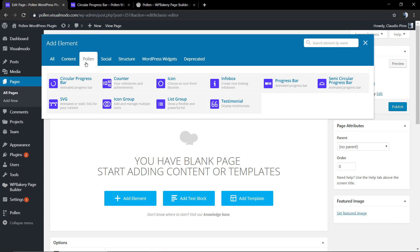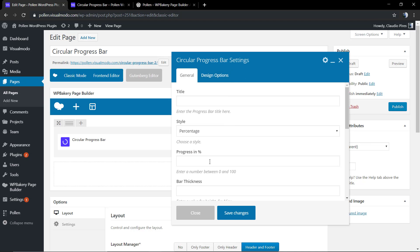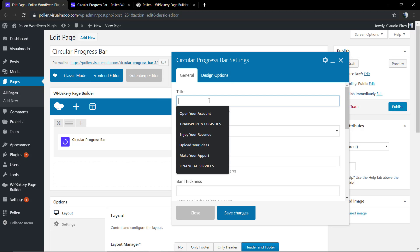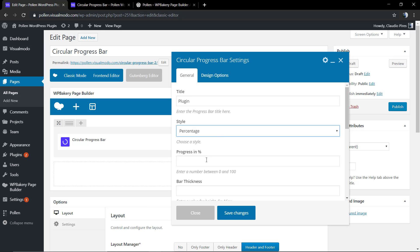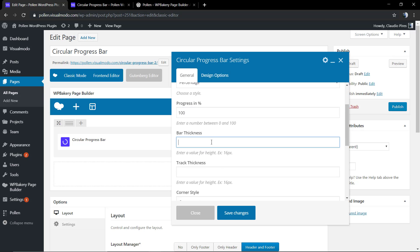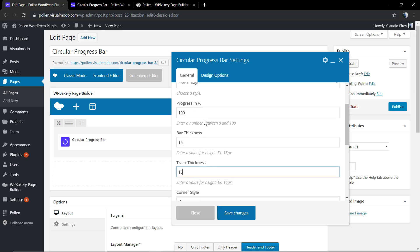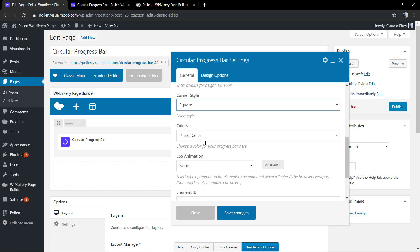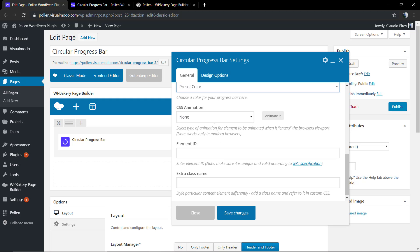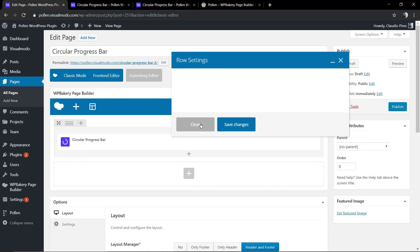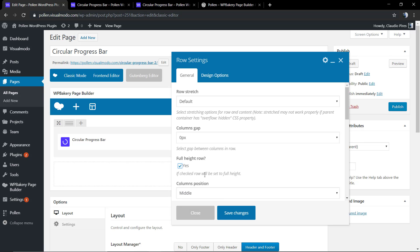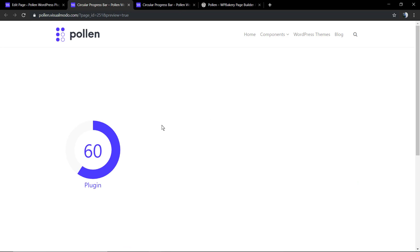The circular progress bar component will be present on this list. This is the component editor window. First of all, we're gonna apply the title and select a style. We're gonna start with the bar percentage at 100 percent, the bar thickness and the thickness sizes. I'm gonna select 16 in both. The one is the space occupied by the percentage and the other is the track, the way that percentage goes.